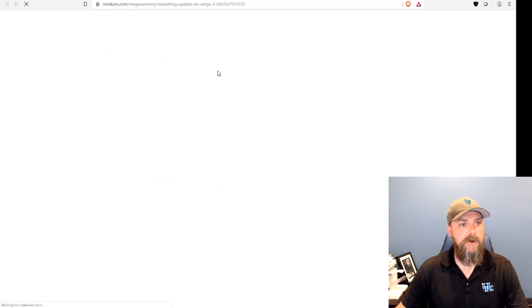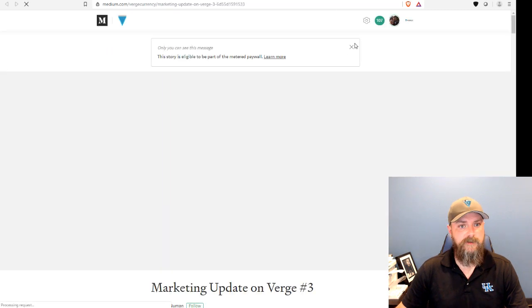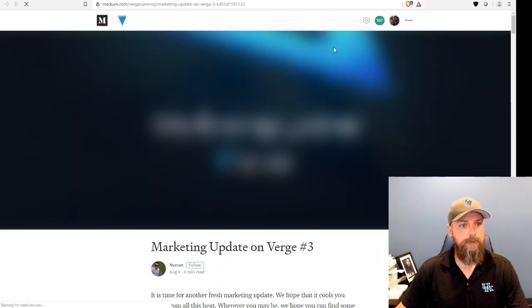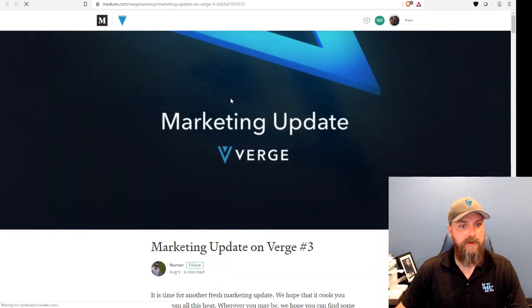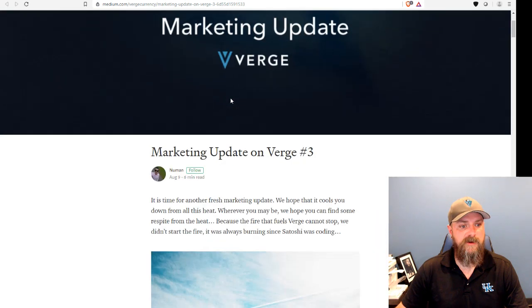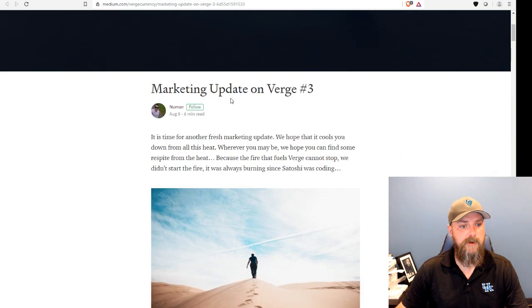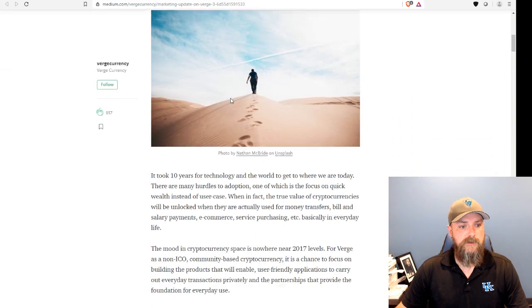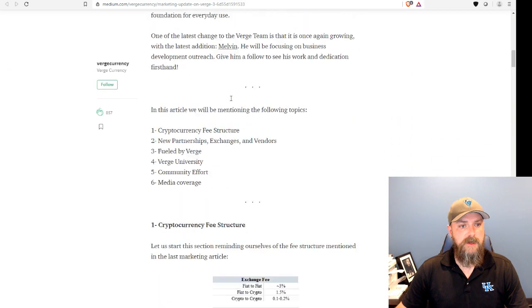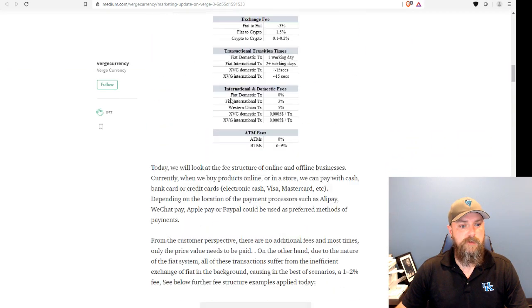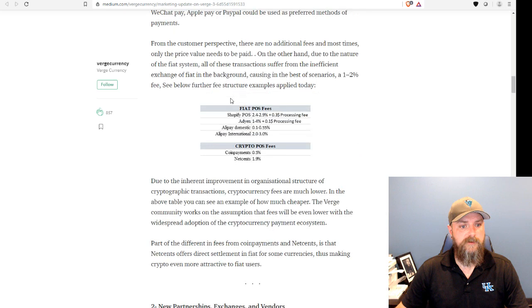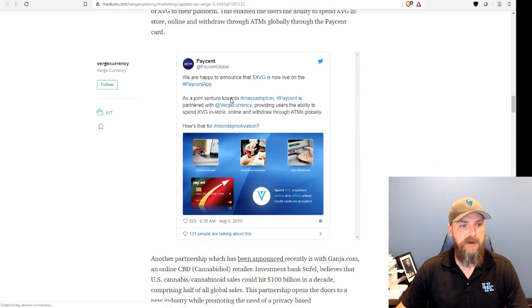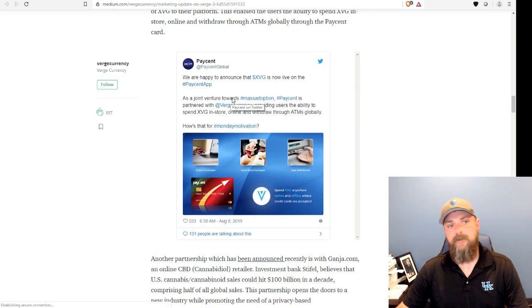Anyway, I'm going to click on the marketing update that was released today. Desolator took some time and wrote this for us. It's a pretty long article. There's a lot of interesting information in there. A couple of highlights.